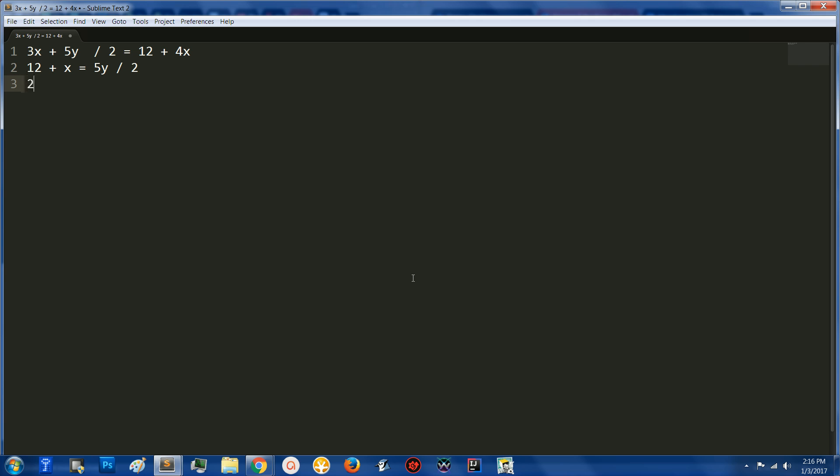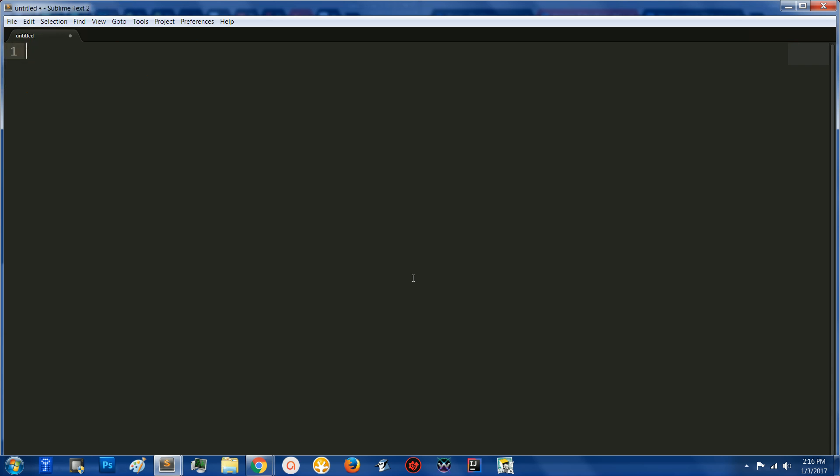Multiply both sides by 2 so we can get rid of the 2, which is 24 plus 2x equals 5y, and you can't solve it any further because there's an unknown variable on both sides. That is algebra 2. There's actually quite a bit more to algebra 2. That's an extreme oversimplification.